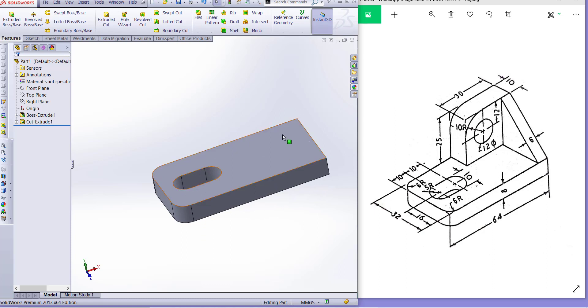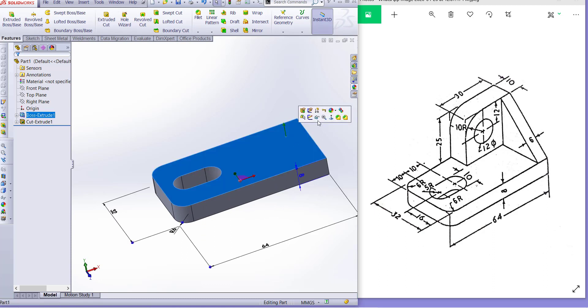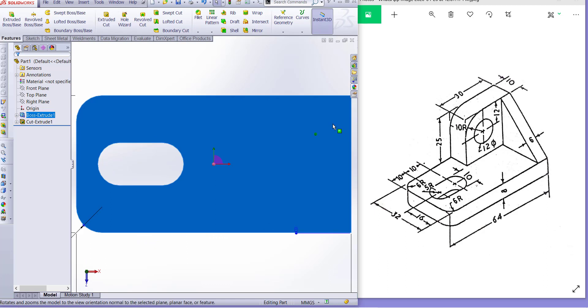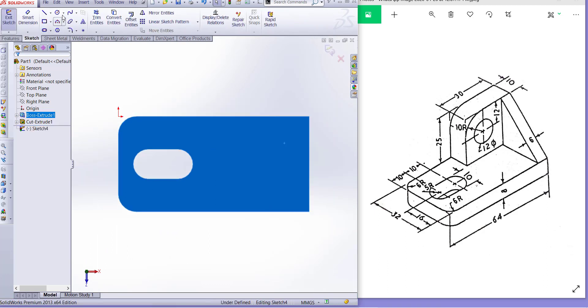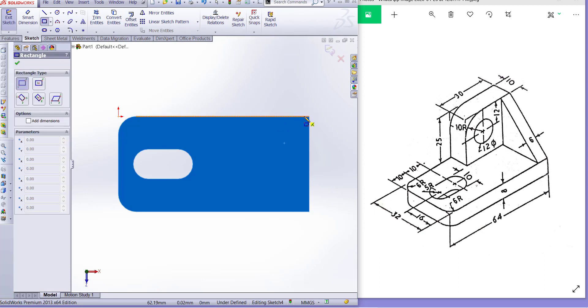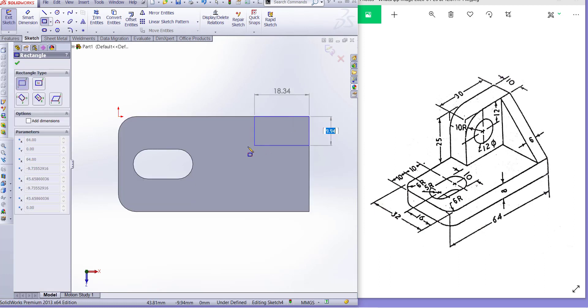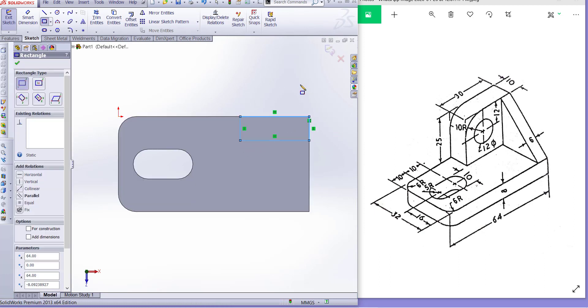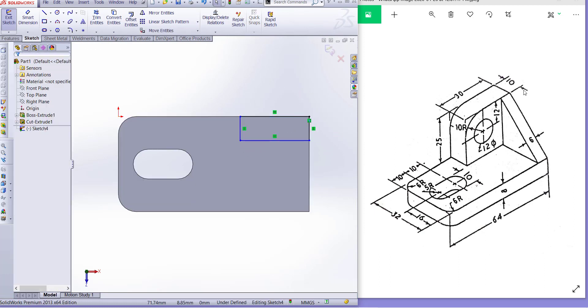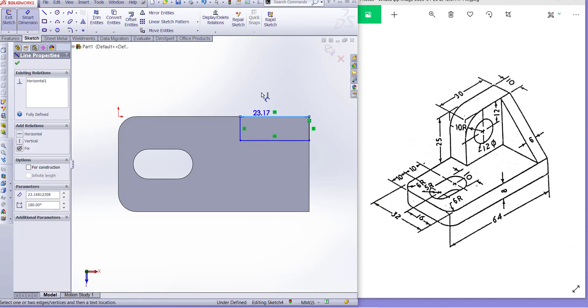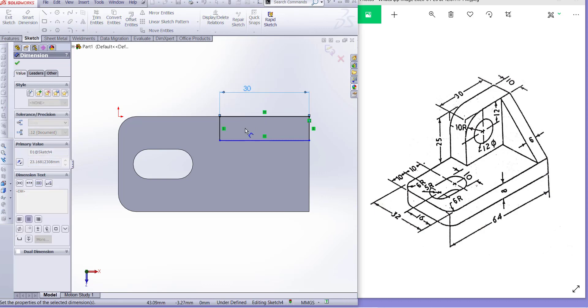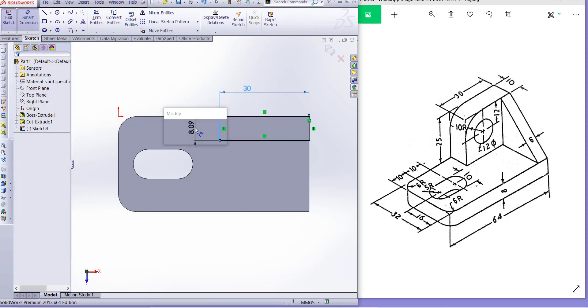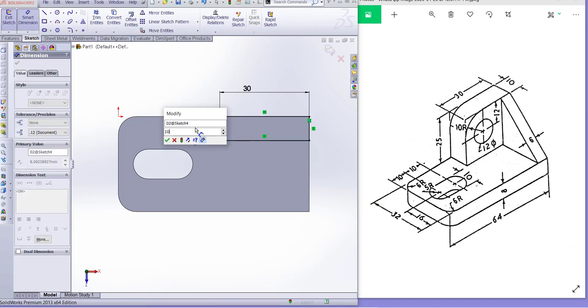Now we have to make this. Look at this portion, go to there and normal. Simply take a sketch and draw a rectangle. This corner is there, 30 by 10. This is 30 and this is 10 millimeter.